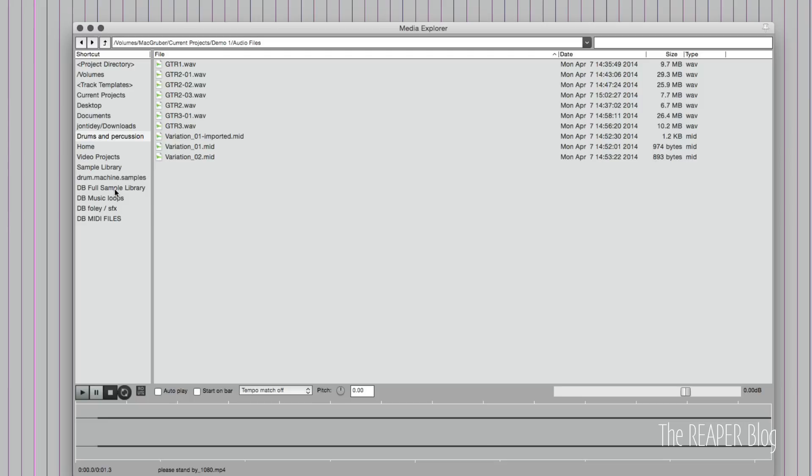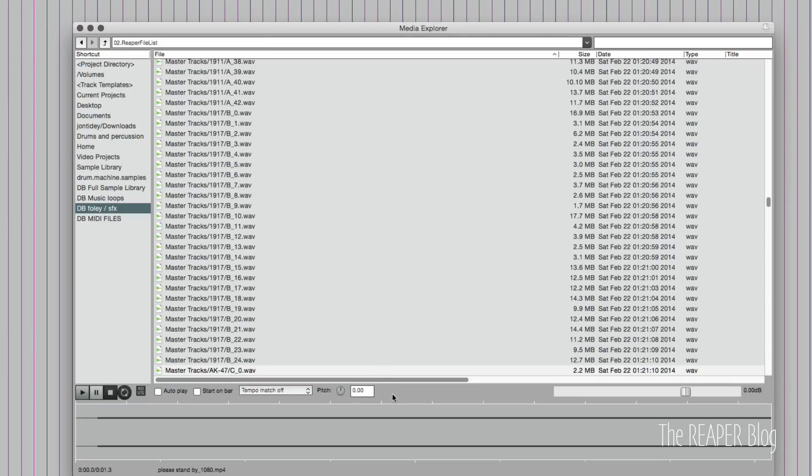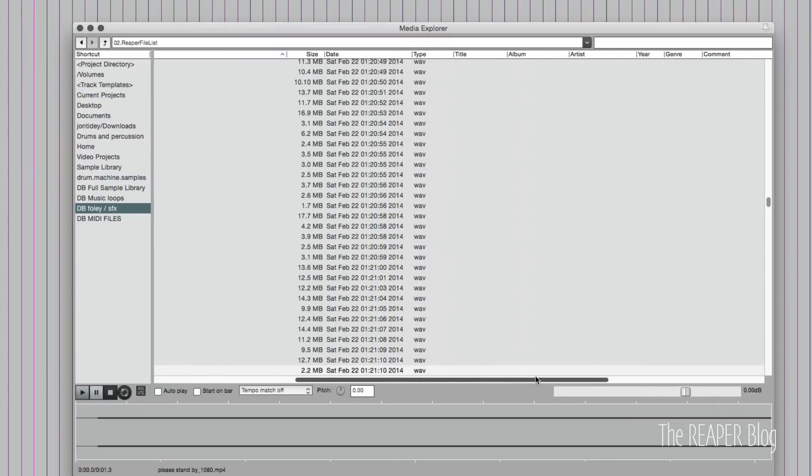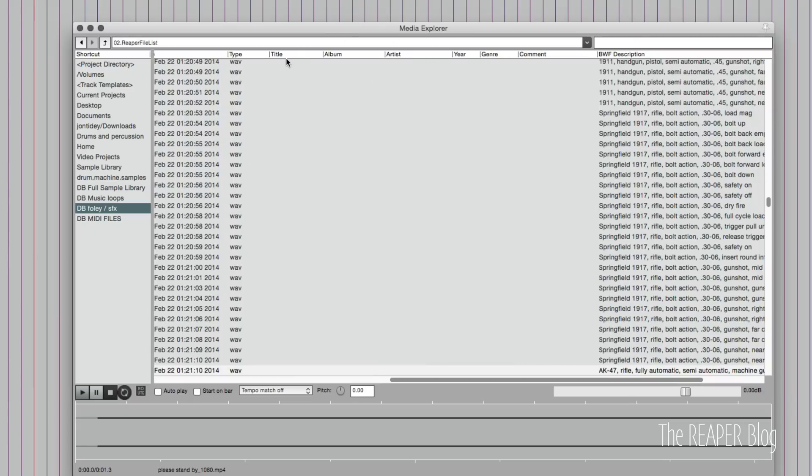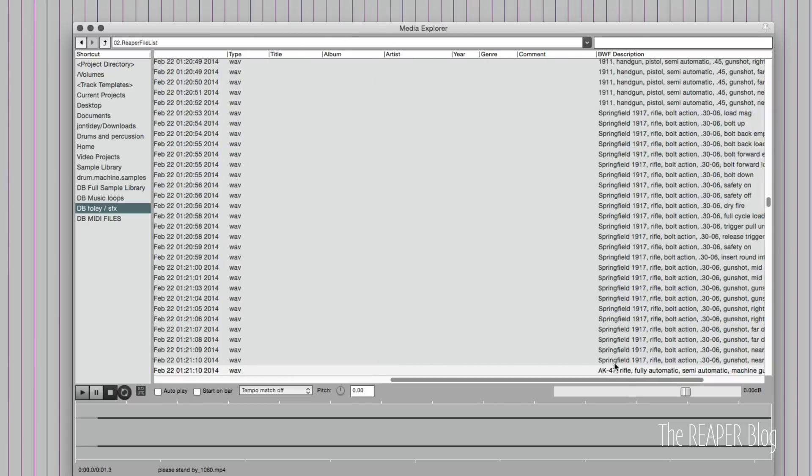Let's go to my database for sample sound effects libraries. And I'm now browsing a database, and I'll explain databases in a moment.